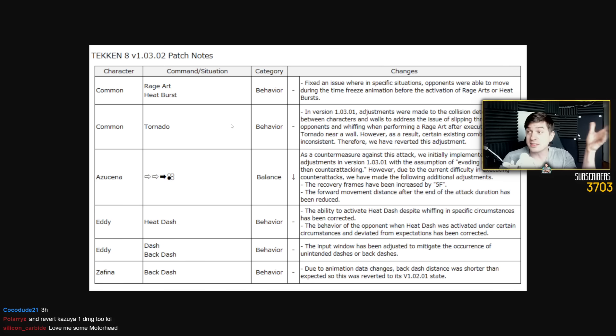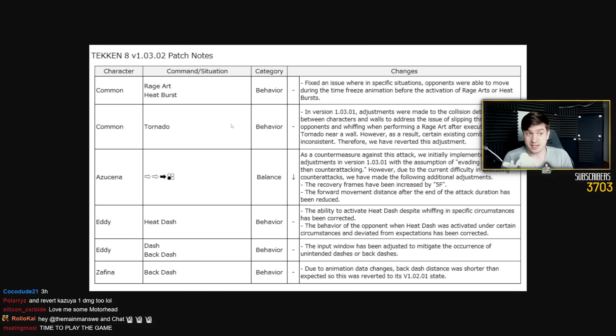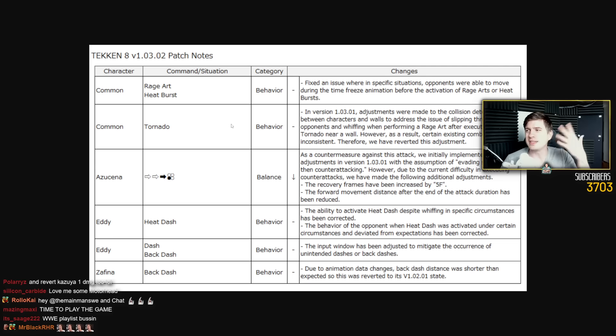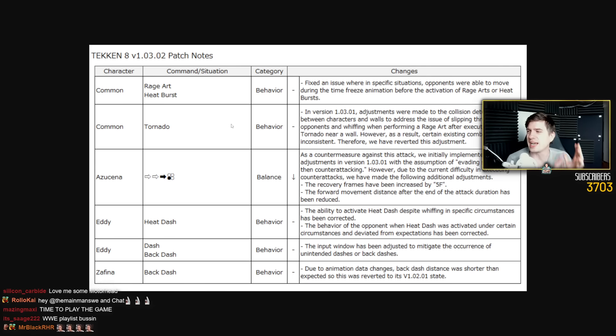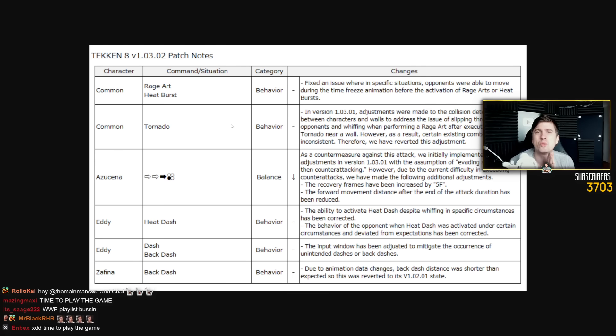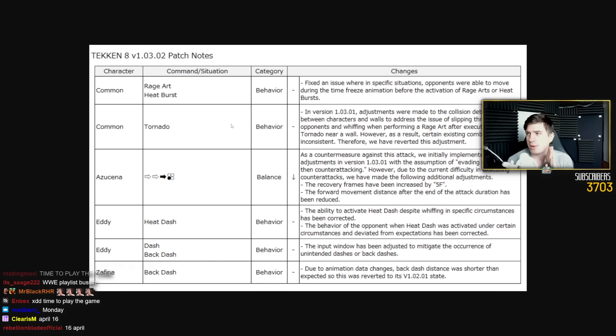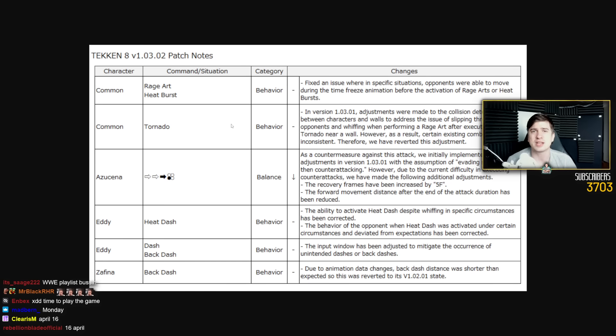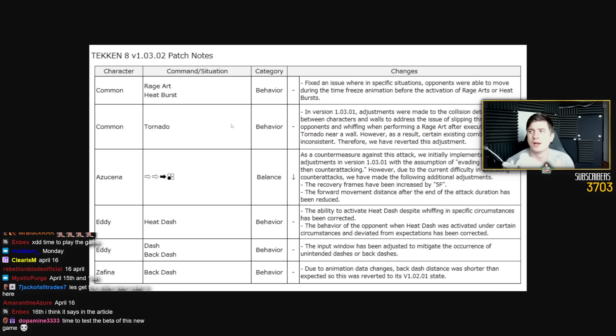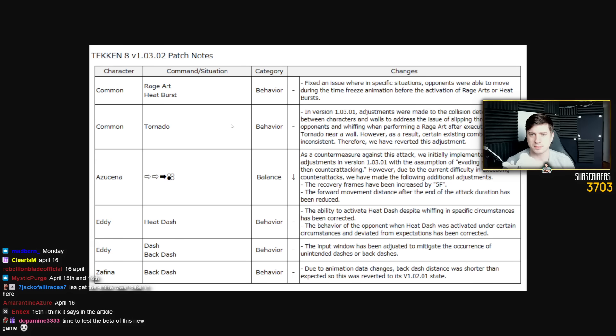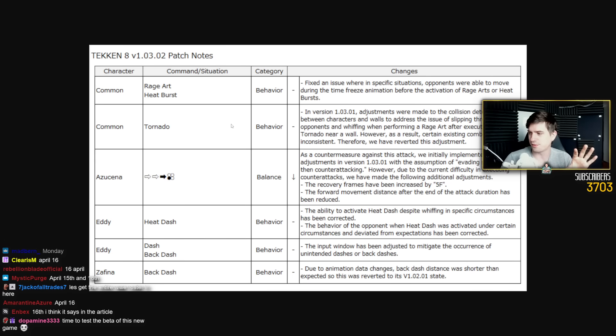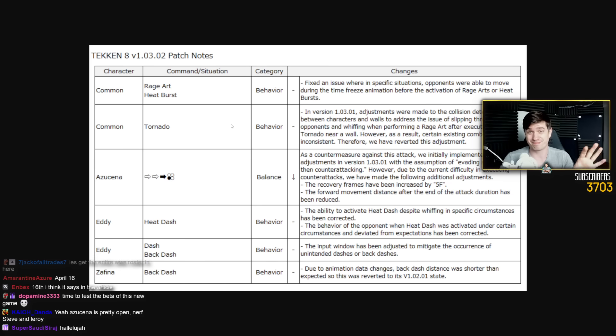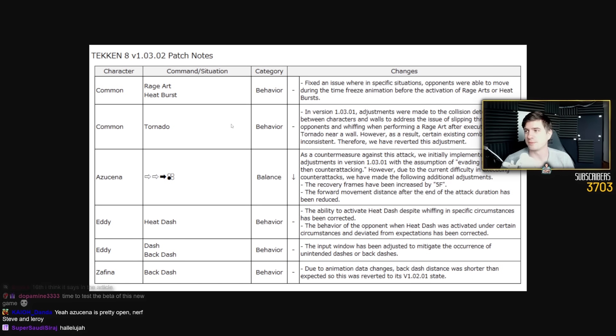But this is good. And thank God for this. Do we know when this goes live? I hope it's soon, so I can actually, oh my God, I'm gonna live in a world soon where I can punish Azucena while running 3-2. I'm soon going to live in a world where that happens. Oh, it's on April 16th. So five more days.